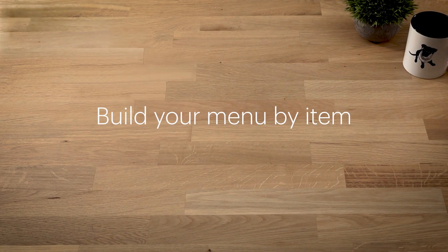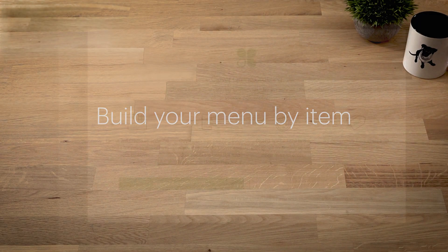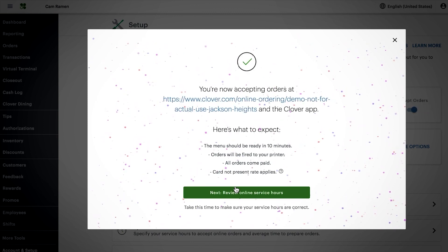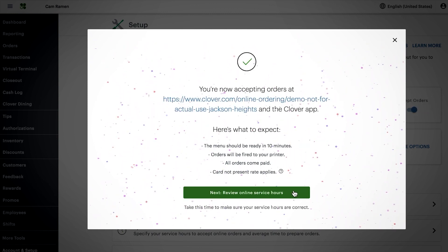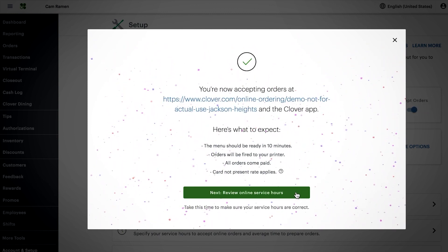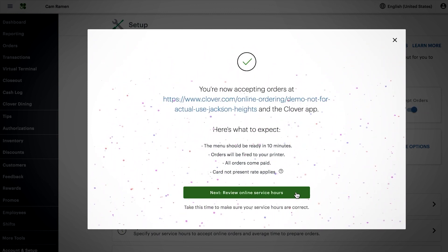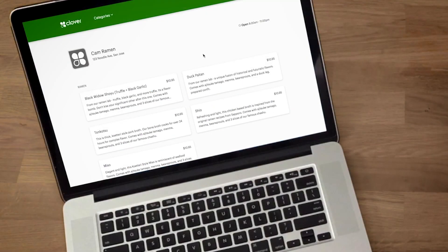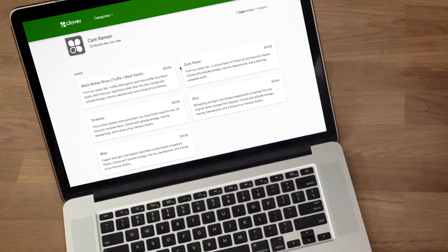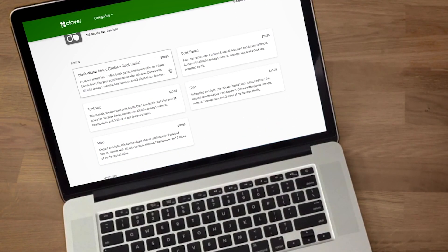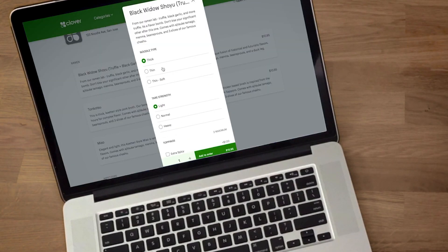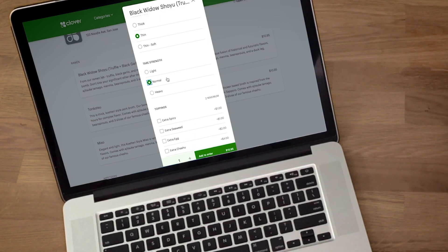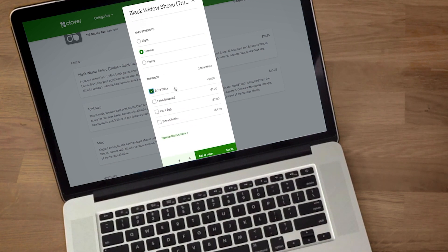We'll cover the main components for building and managing your menu. When you turn on Clover's online ordering feature, your online menu will be created automatically. If you already manage an online ordering menu with Clover, we'll cover managing your online menu within the Inventory tool along the way.